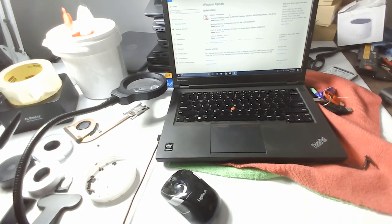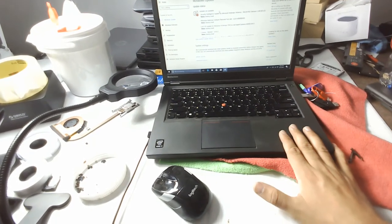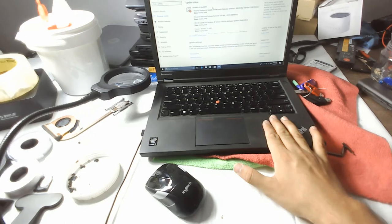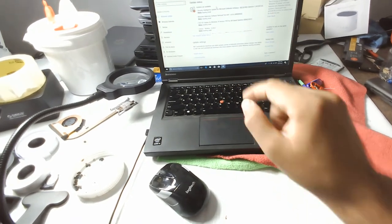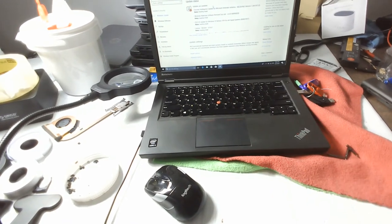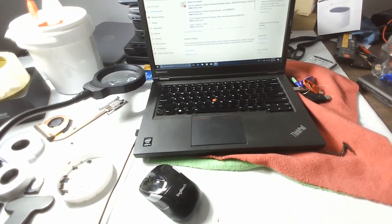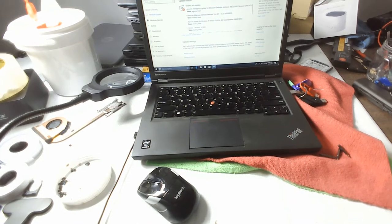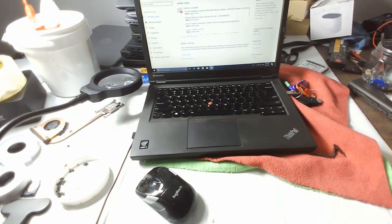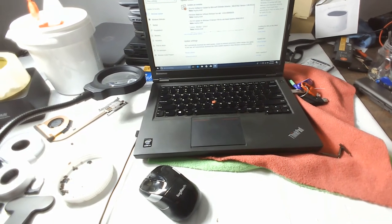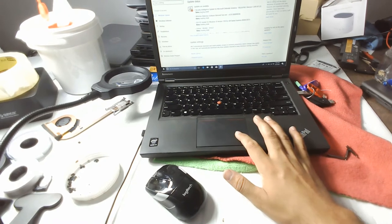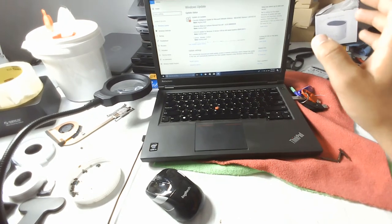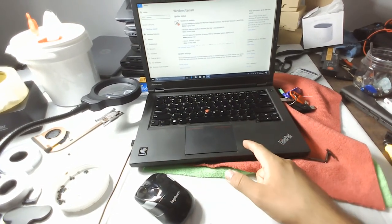First of all, look for Windows updates. If Windows updates are pending, sometimes it fixes the problem easily. That's my experience, especially with the trackpad, USB ports, and sometimes the speakers.